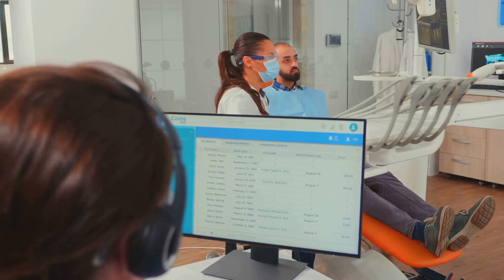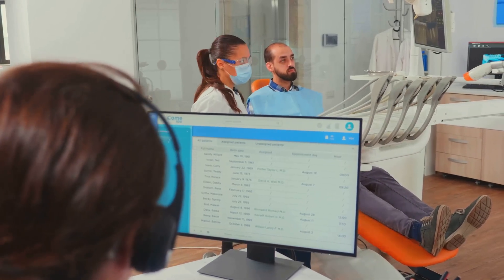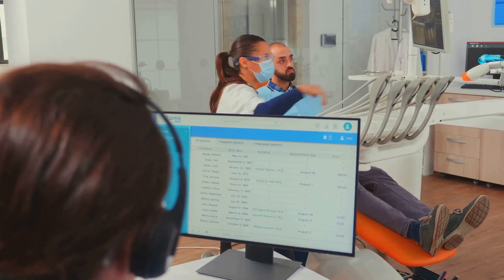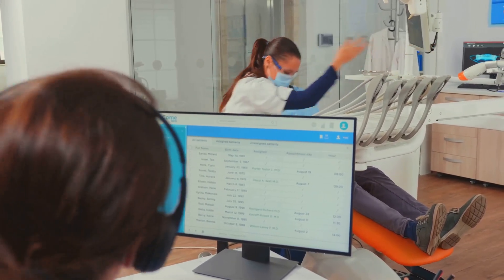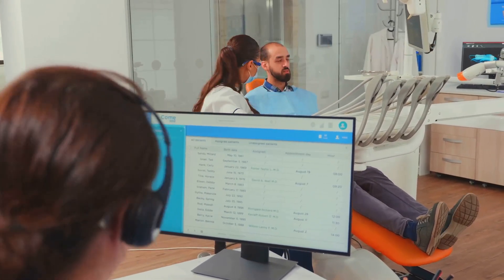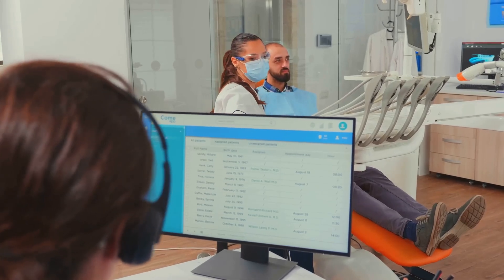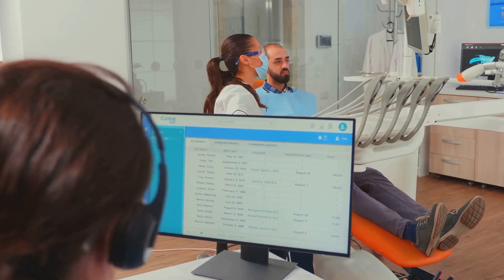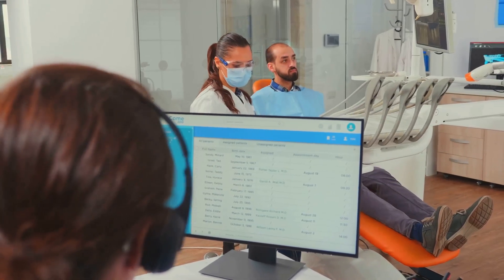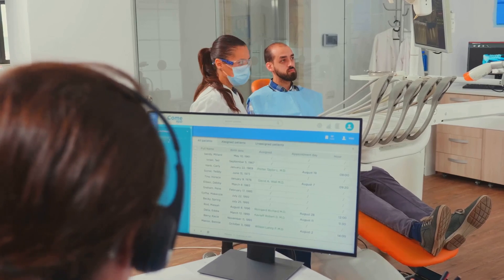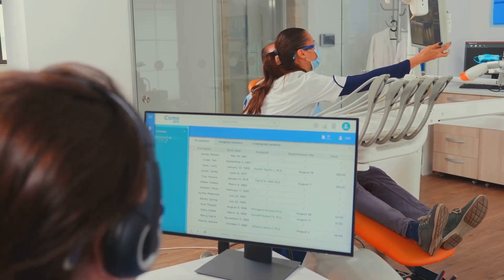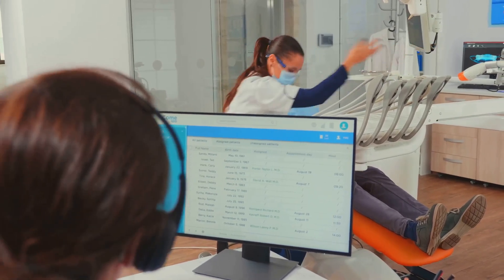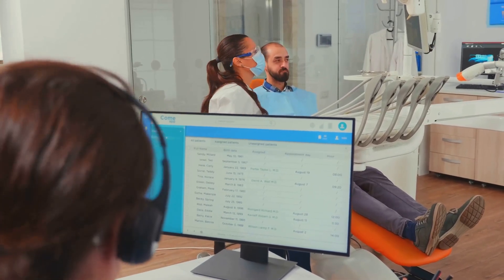No more digging through your website for info, patients get what they need in seconds. Instead of searching through multiple pages or waiting on hold, they can simply ask the chatbot and get immediate, accurate responses. This reduces frustration and increases the likelihood that they'll choose your clinic for their orthodontic care.